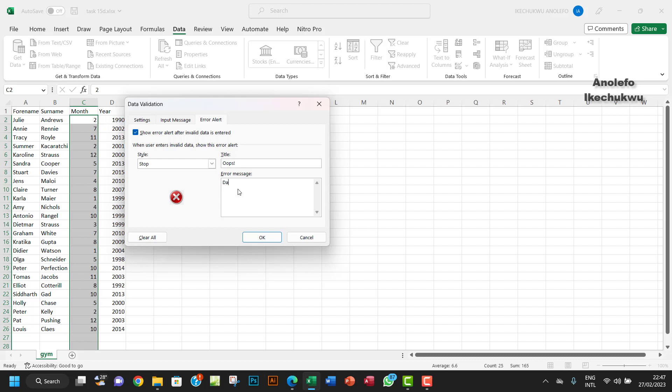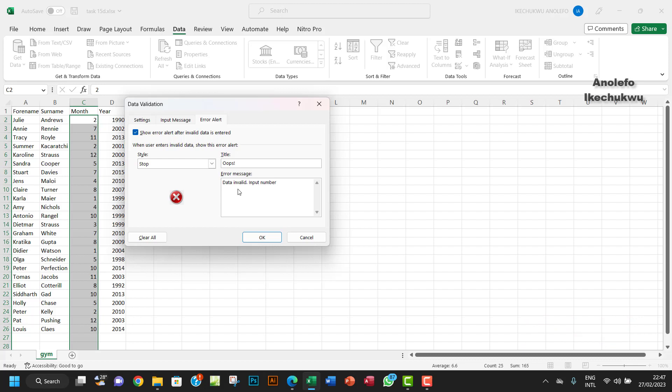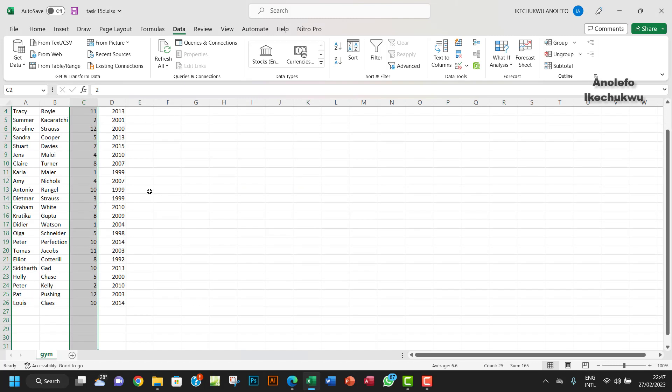You can see 'Data invalid, input whole number between 1 and 12,' something like that. So you can have your own type of error message that you want to appear. I think I'm good with that, so I'm going to click OK.